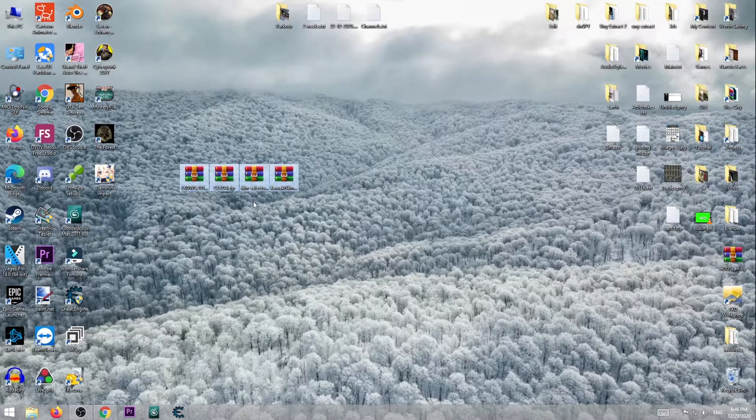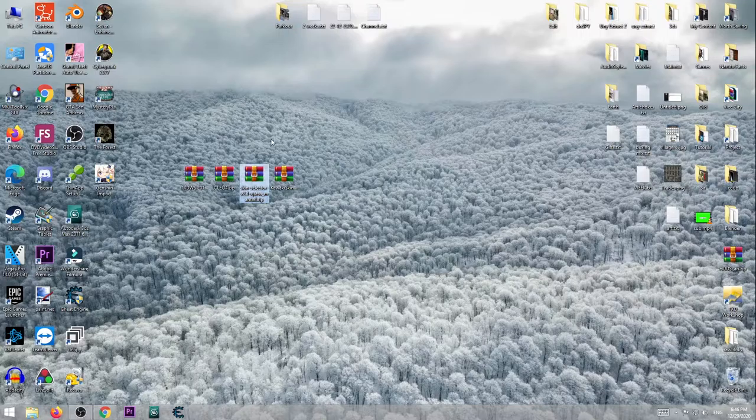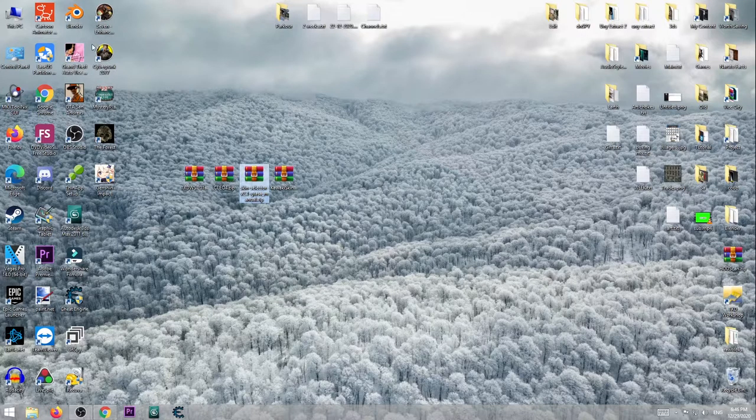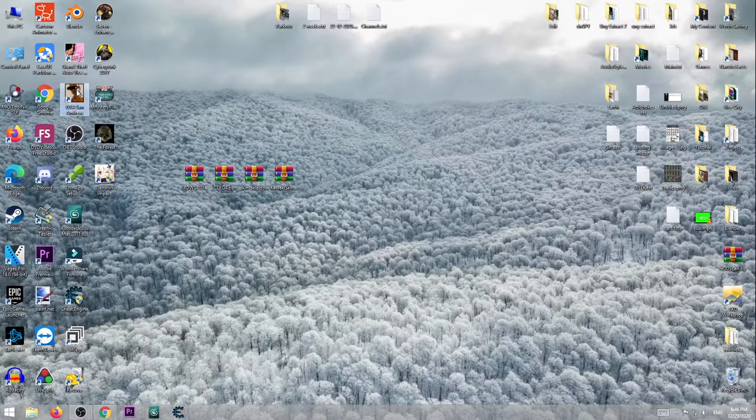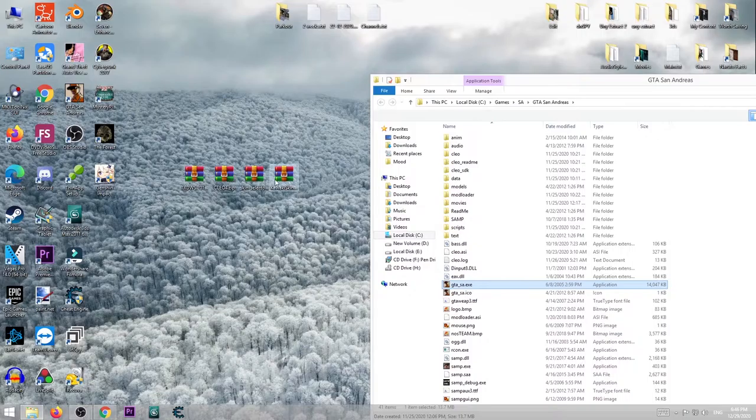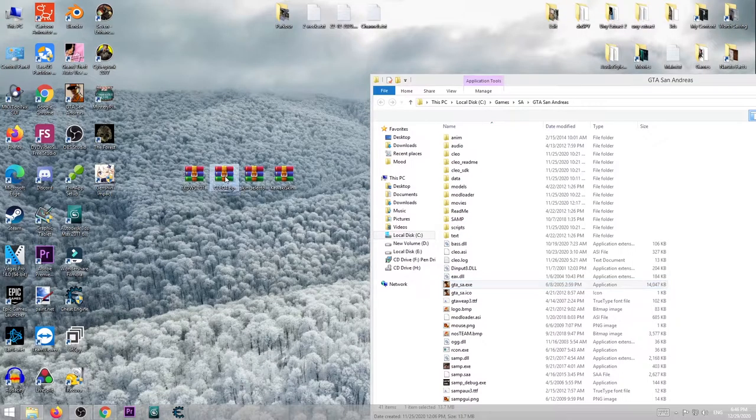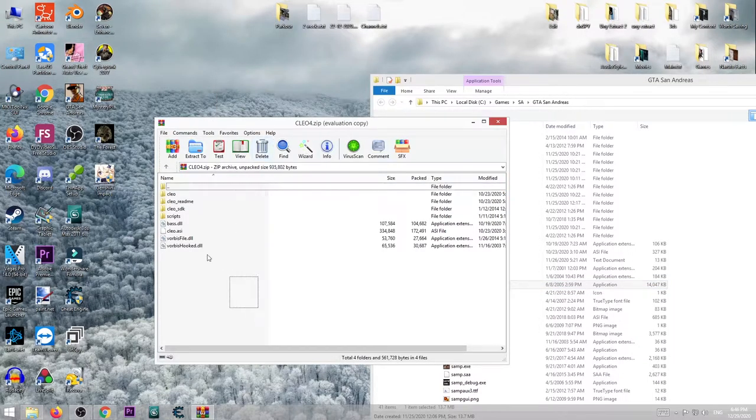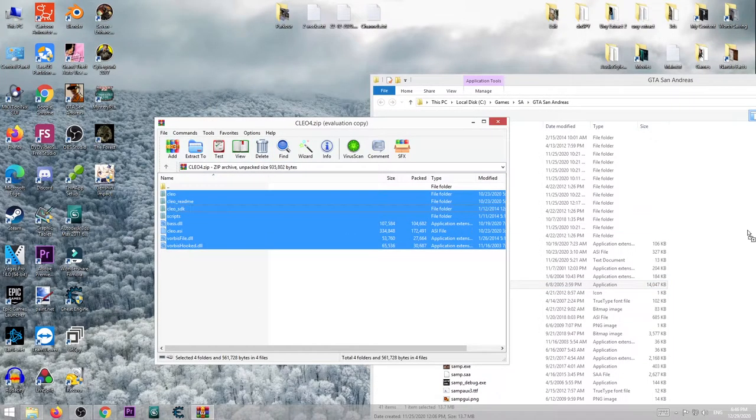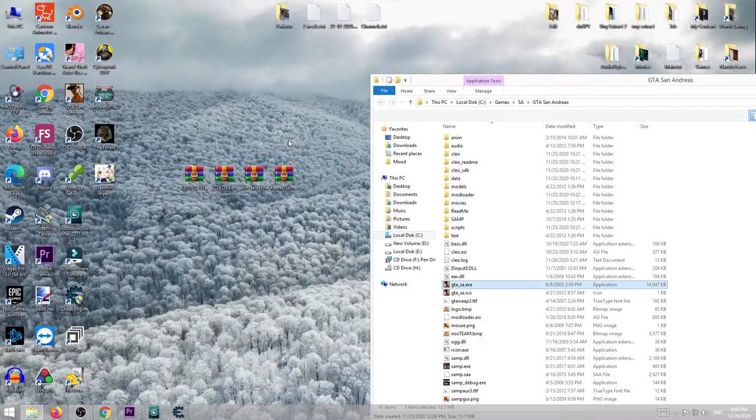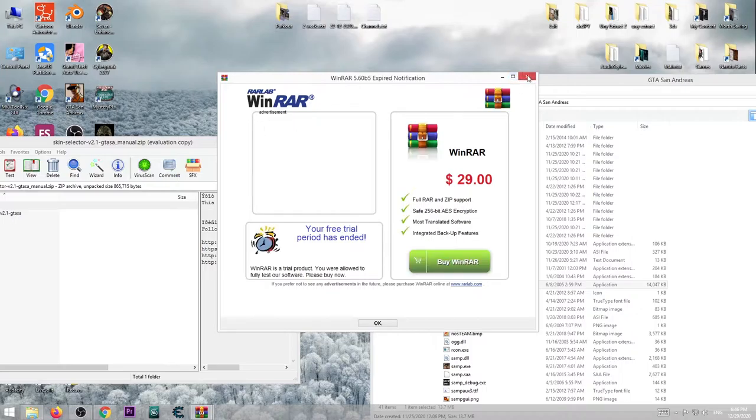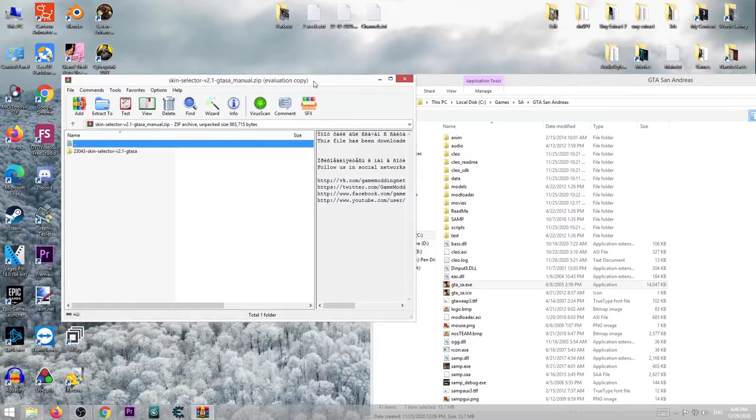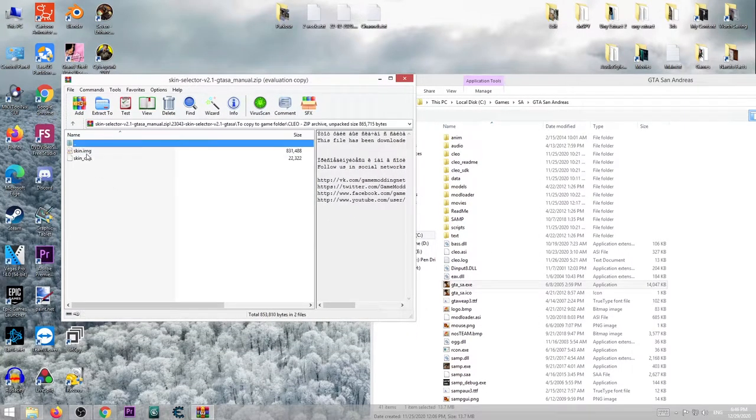Then install SLAO and skin selector. Just open file location of the game, open up SLAO first, copy all of it in the game directory. I already have done it. Then open up the skin selector, go here and copy these two files in this folder SLAO like this.